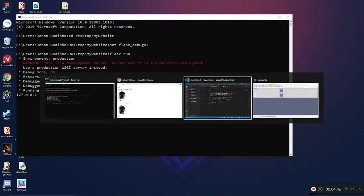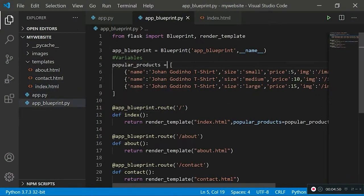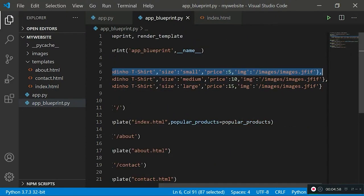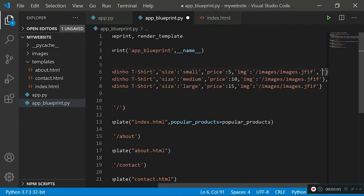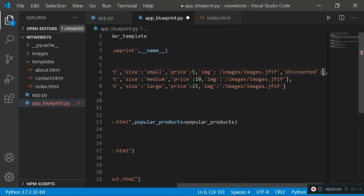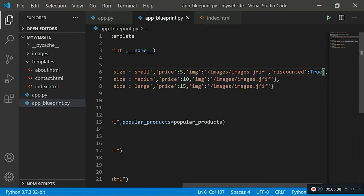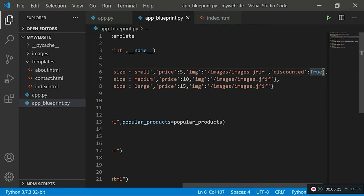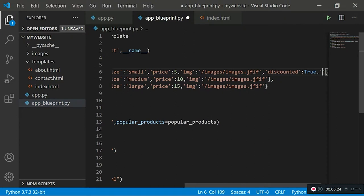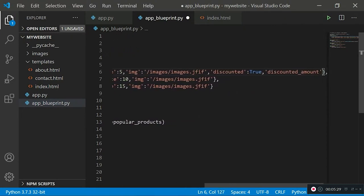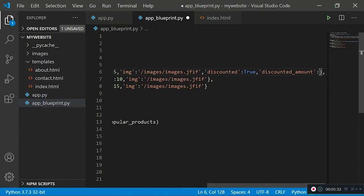To do this, I'll go back to Visual Studio Code and into my app_blueprint file. In the popular_products array, on the first product's dictionary, I'm going to create a new key-value pair. The key will be 'discounted' and the value will be set to true. I'm doing this because I'll run an if statement on my template where if the discounted field is true, we'll find out how much the discount is. I'll create another field called 'discounted_amount' and set it to five — how much the user is saving.